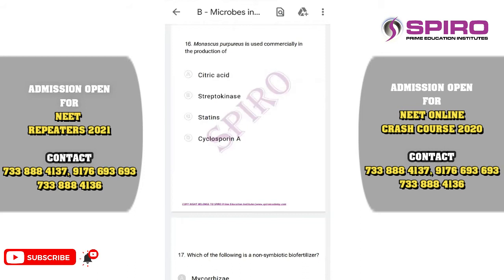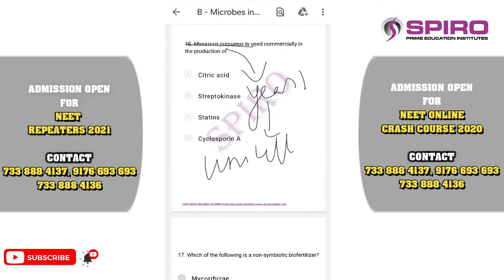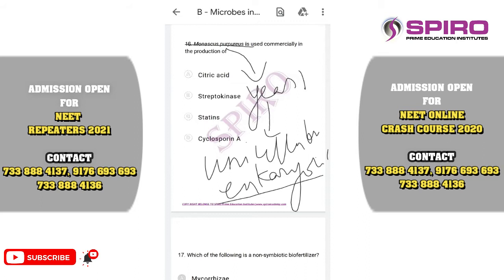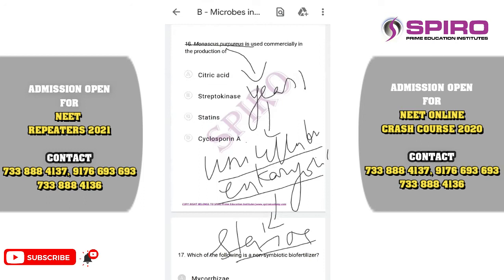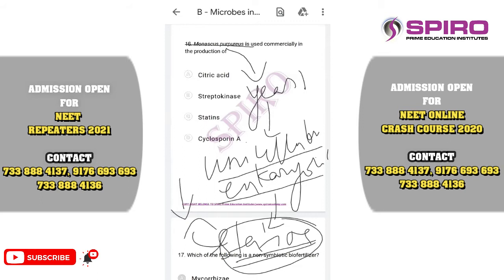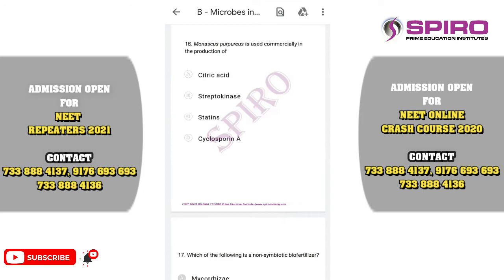Question number sixteen. Monascus purpureus is commercially used in the production of statins. It is a unicellular eukaryotic organism — a yeast. Statins act as blood cholesterol-lowering agents. The correct option is option C: statins.